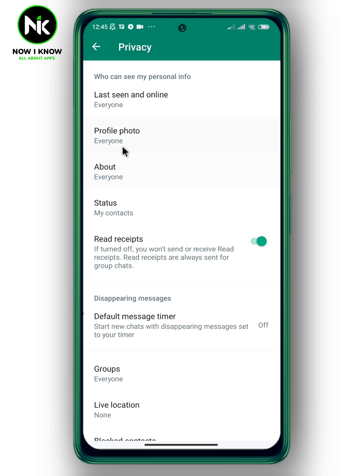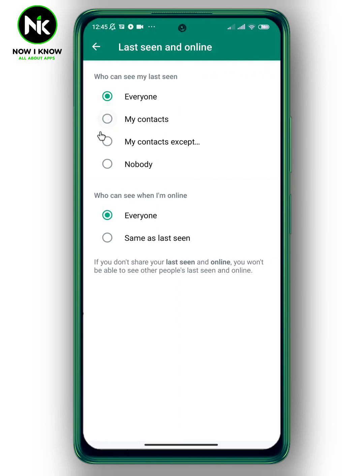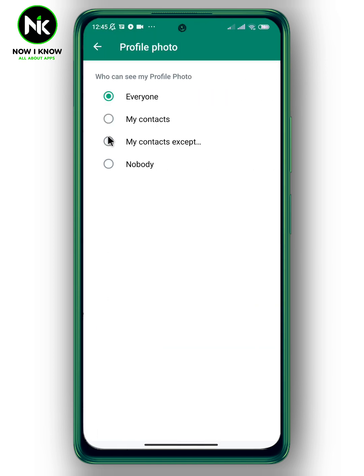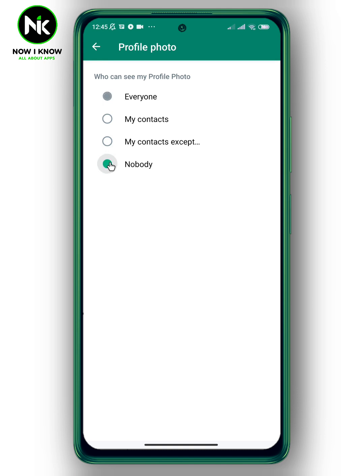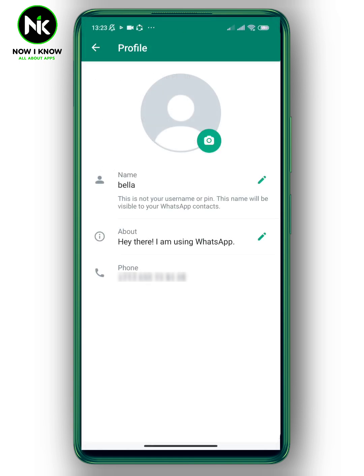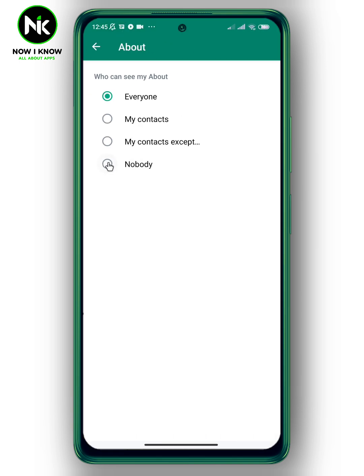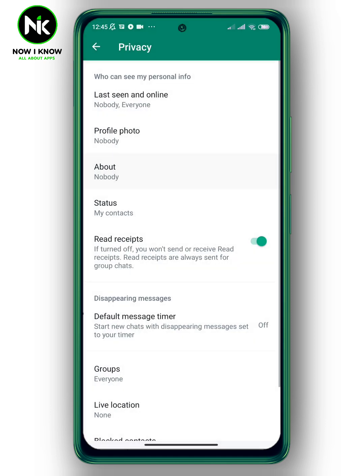To hide your last seen and online status, tap on it and choose Nobody. The same thing for profile picture — when you choose Nobody, your profile picture will appear to all users like this. You can also hide your About, which is your bio, and finally your status.